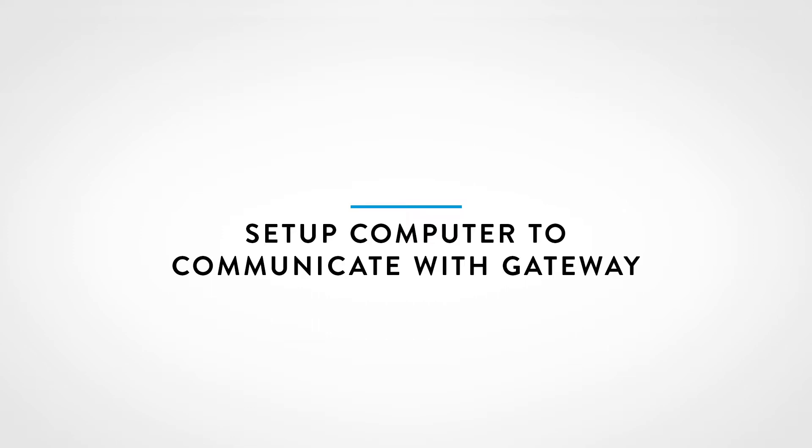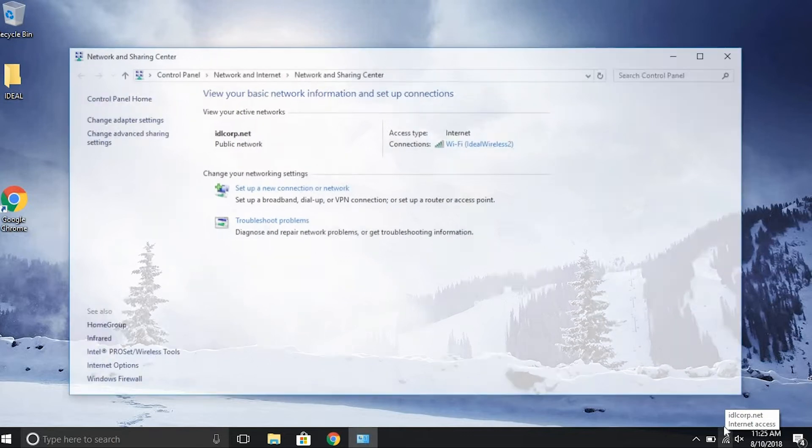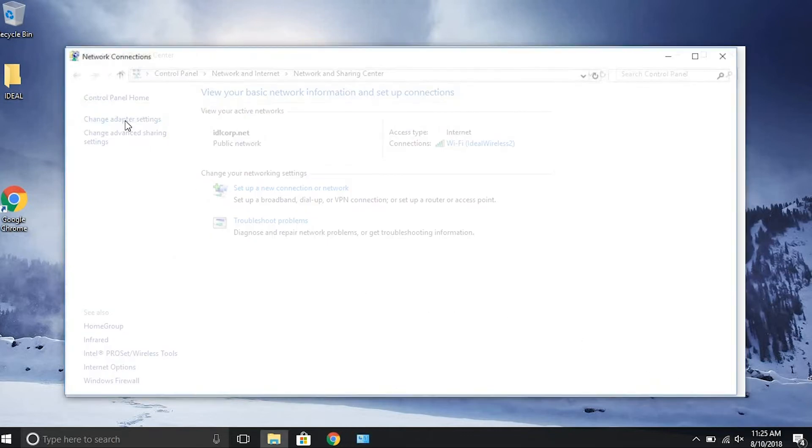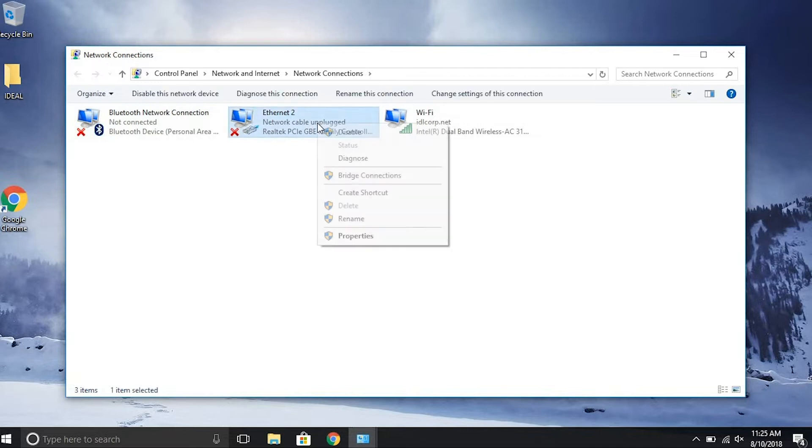To configure the IP on a Windows computer, first right-click on the network icon and open Network and Sharing Center. This can also be accessed through the control panel. Click Change Adapter Settings, right-click on your network, and choose Properties.